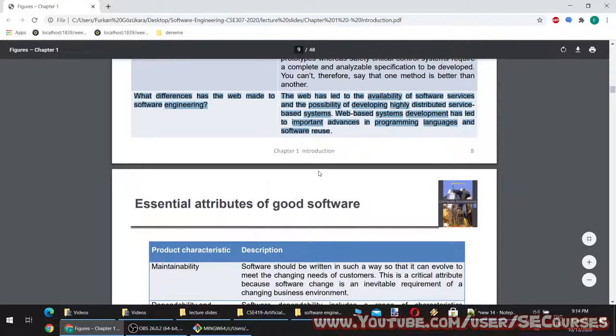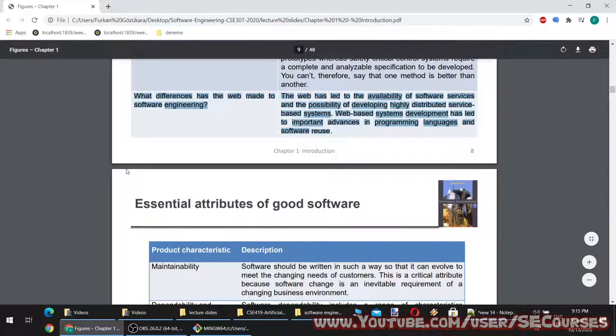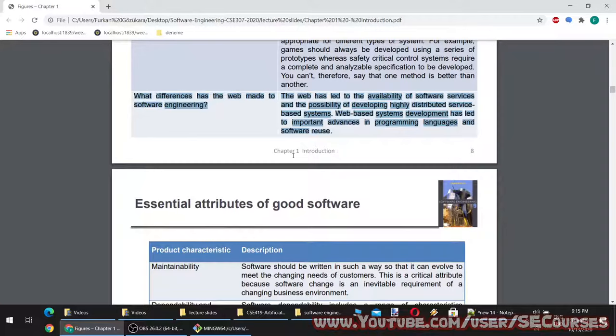What differences has the web made to software engineering? The web has led to the availability of software services and the possibility of developing highly distributed service-based systems. Web-based systems development has led to important advances in programming languages and software reuse. For example, code management systems such as GitHub allow tens of hundreds of thousands of developers around the world to work on the same software and contribute to open source development.